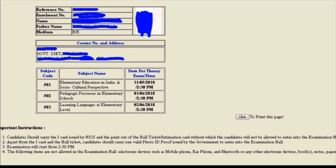The following items are not allowed in the examination hall: electronic devices such as mobile phones, earphones, Bluetooth, and any other electronic devices; books, notes, paper, and other materials.